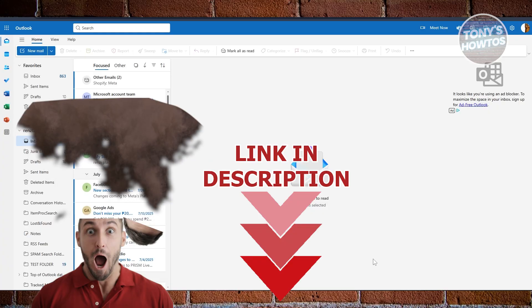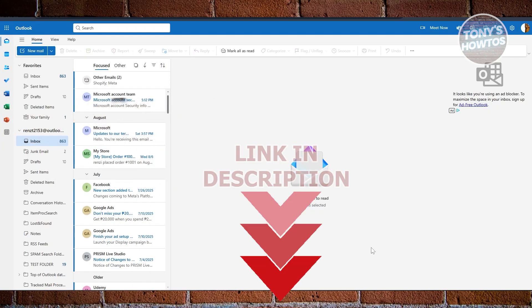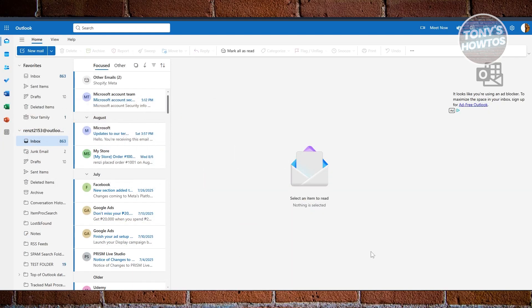Let's get started. If you want to change your recovery email here in Outlook, well, there are a few things that you could try doing. The first thing you want to do is go to Outlook.live.com or just Outlook.com and log in to your account.